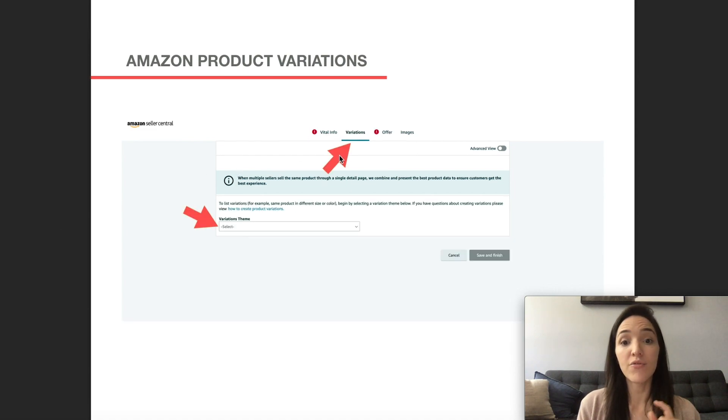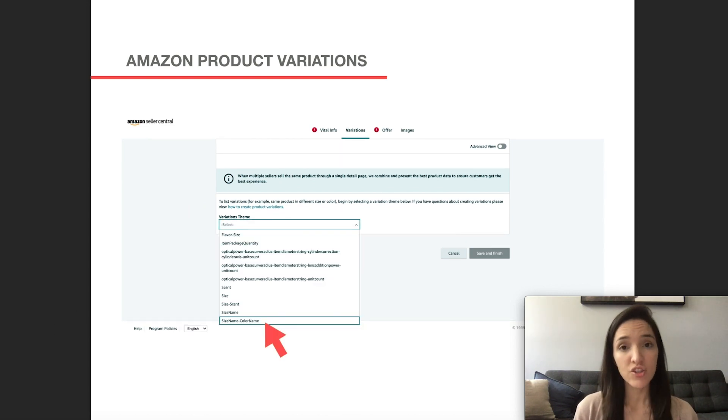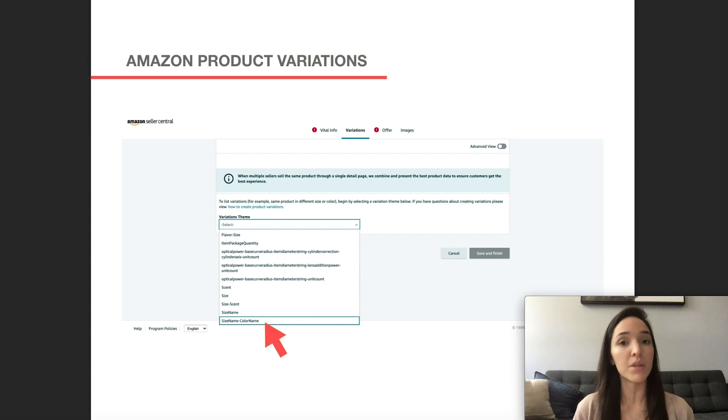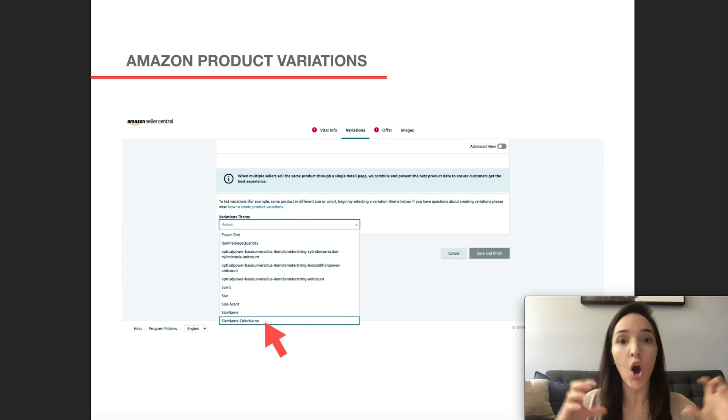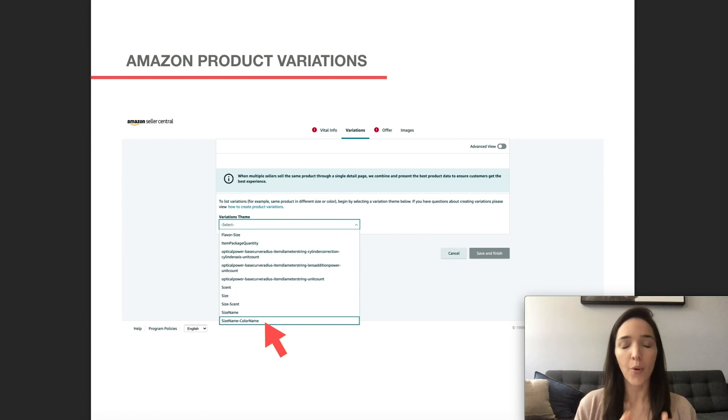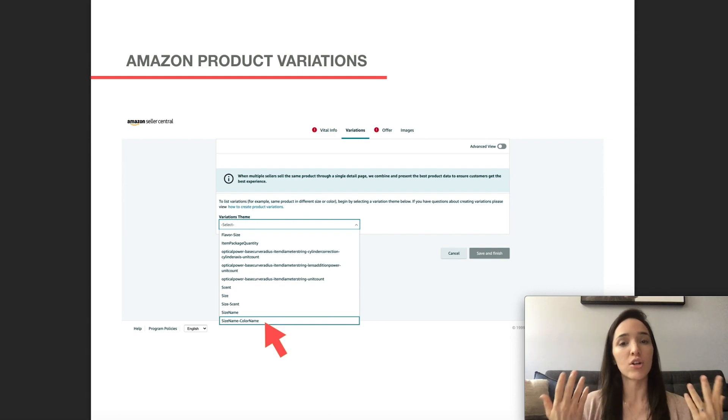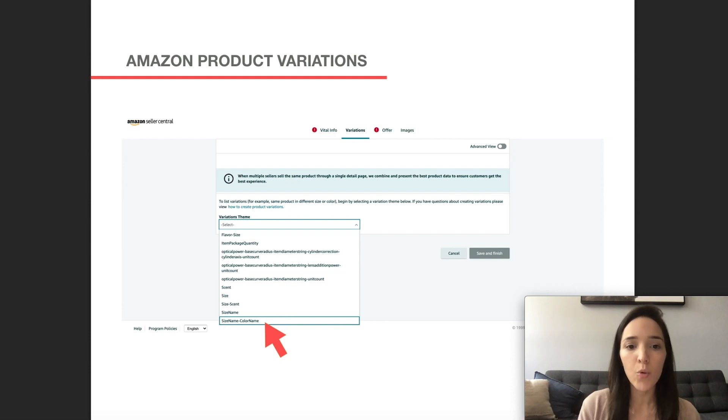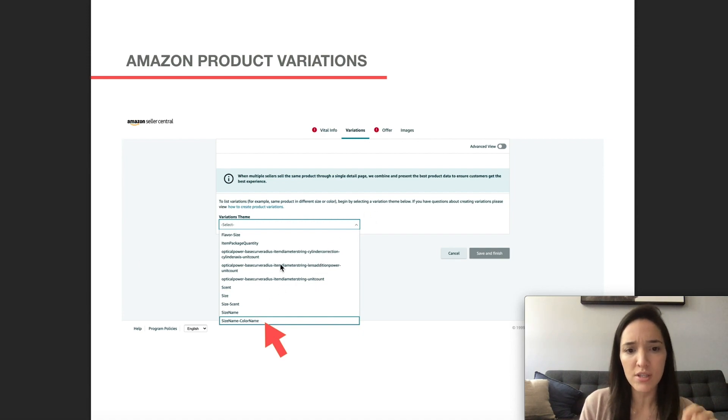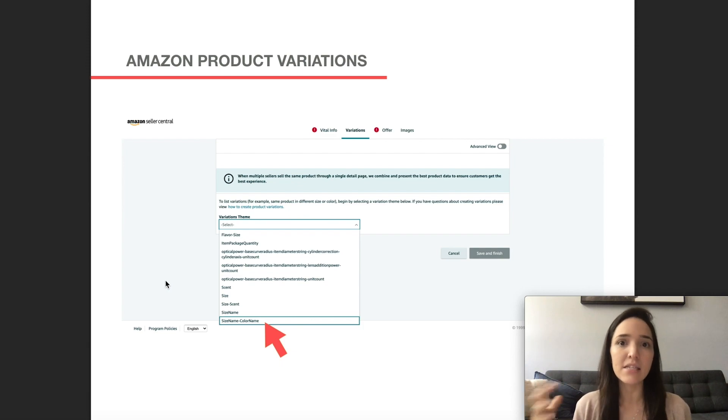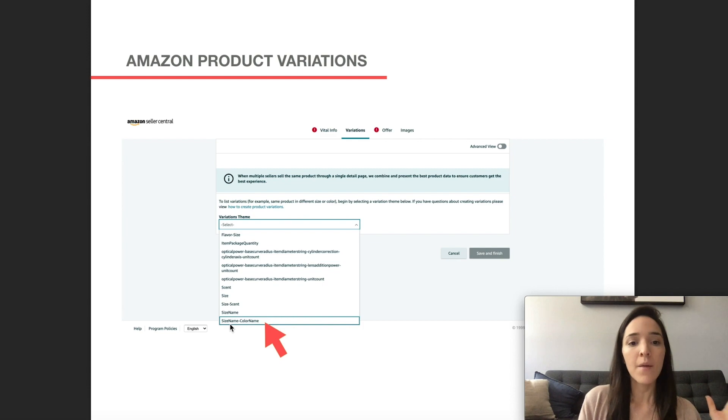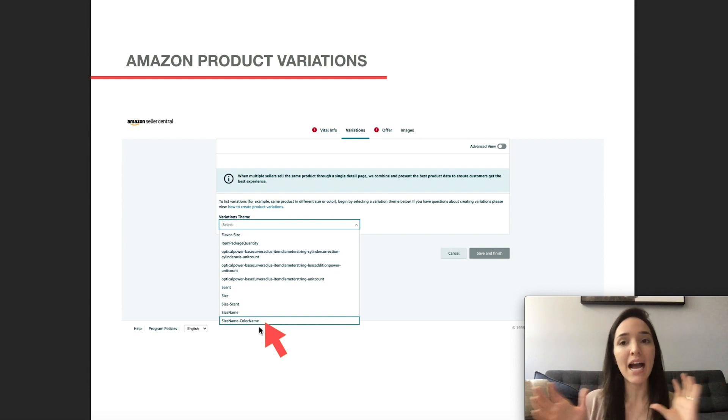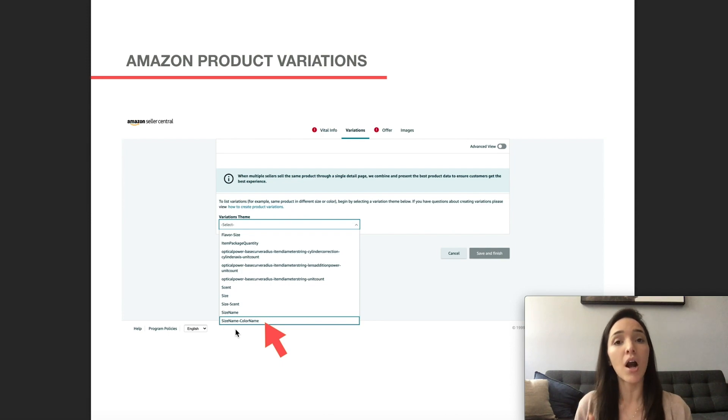Then you're going to click on the variations tab and choose your variation theme. Now for variation themes, as of right now, you're not able to change that theme later on. So what I would recommend is that you choose a theme that even if you don't need all those possibilities right now, you would be able to in the future, you would have access to in the future. For example, if your products are toiletry bags and all you want to do is sell different colors of toiletry bags, a lot of people would just select a theme color. So color name, which is a little bit up on this list. But I would encourage you to think that maybe in the future, you might want to sell different sizes of toiletry bags in different sizes and different colors. So what I usually do is I select themes that offer me two different types of variations.